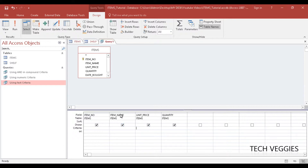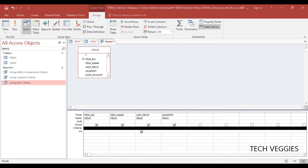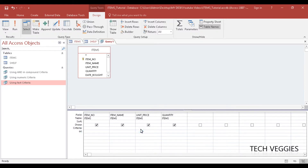Let's say we want to find two things: items that are of a certain quantity and of a certain price as well. So in my criteria row here I'm going to add a unit price of 50 and a quantity condition.